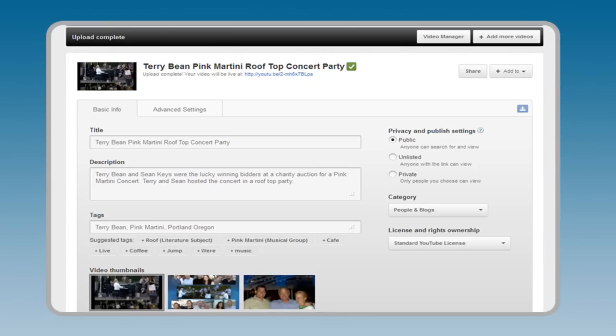Share your video with your friends, clients, social networks, or on your website. To get started, click the Share button in the top right.